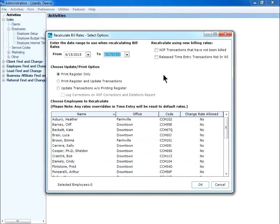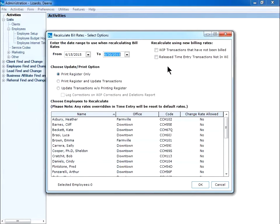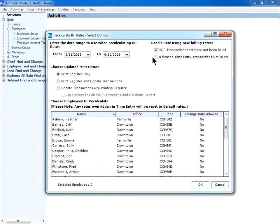Select which options apply to your situation. WIP transactions that have not been billed, release time entry transactions not in WIP if not using real-time release, or both. I choose WIP transactions that have not been billed since I use real-time release.